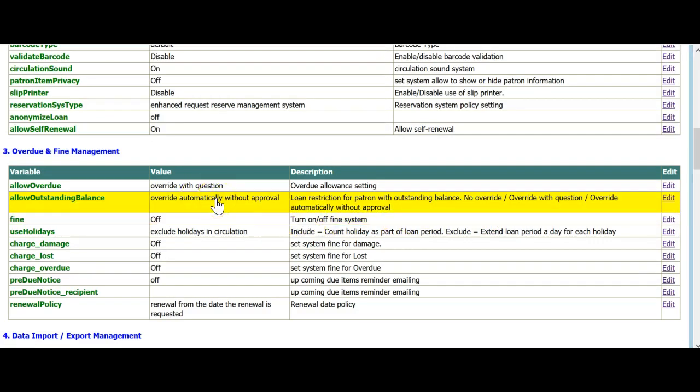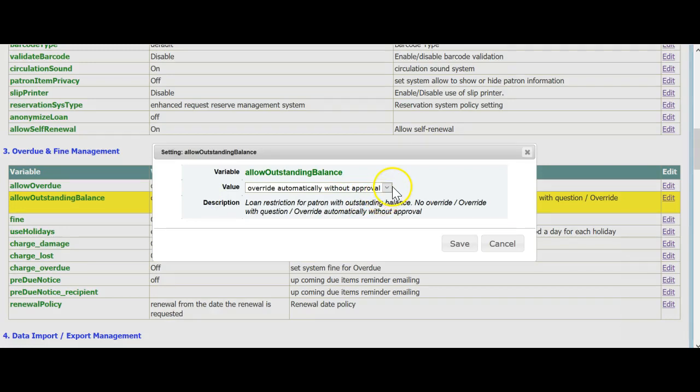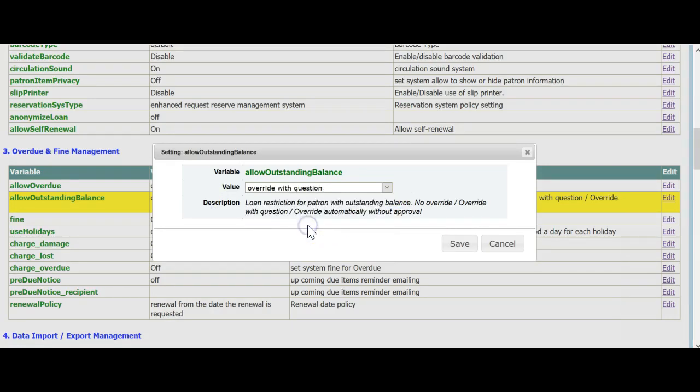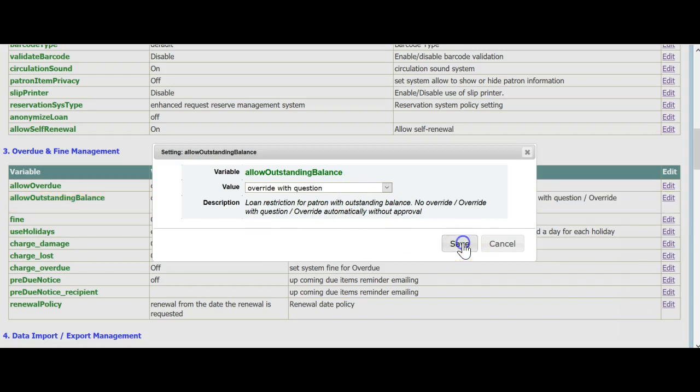Allow Outstanding Balance. You can put a limit on how much a student can owe the library before they are stopped from loans at circ. Again, this option has three options, and 95% of school libraries choose Override with a Question, which gives you the opportunity to speak with the student.